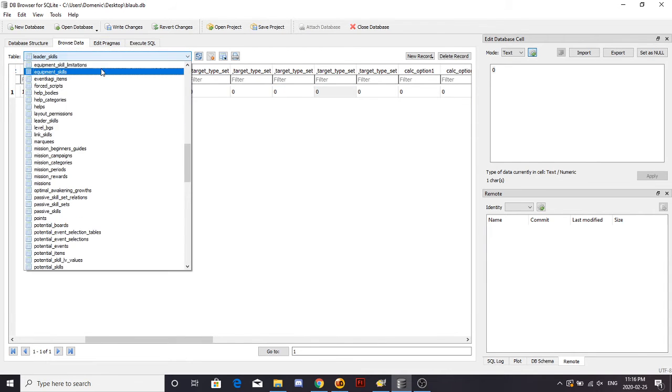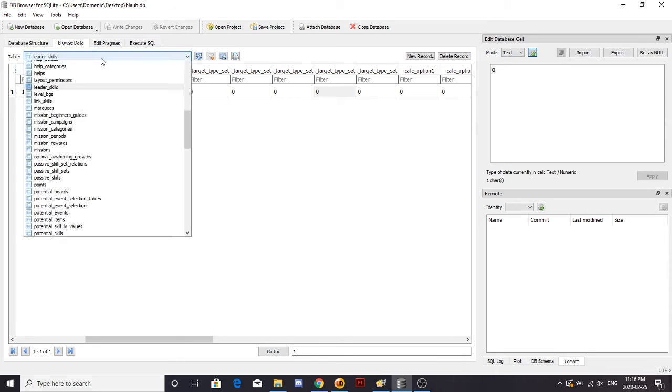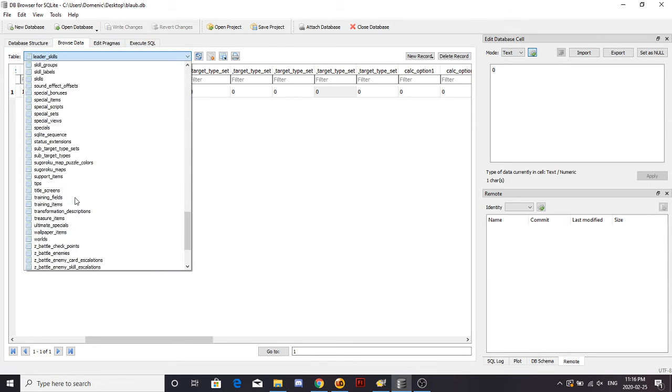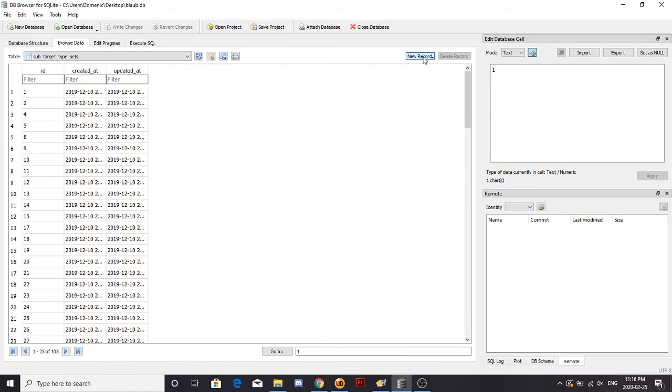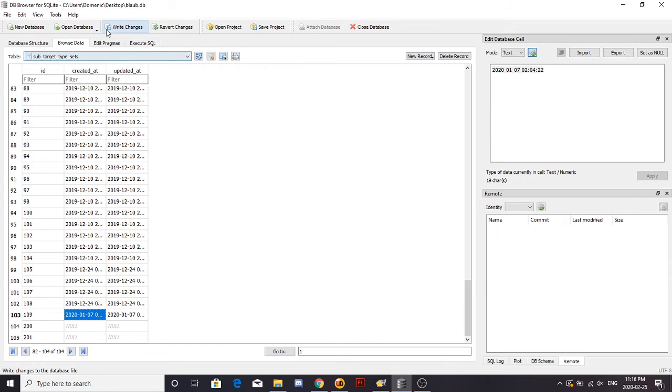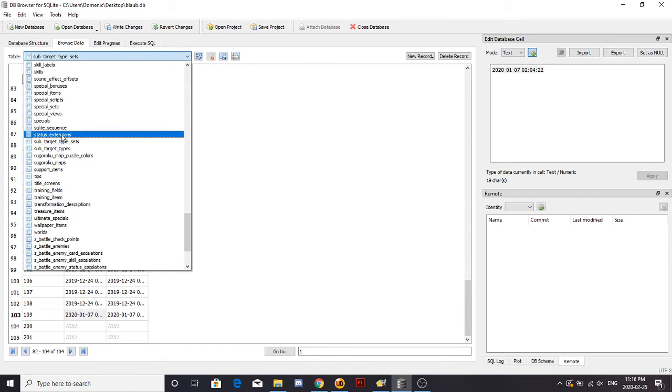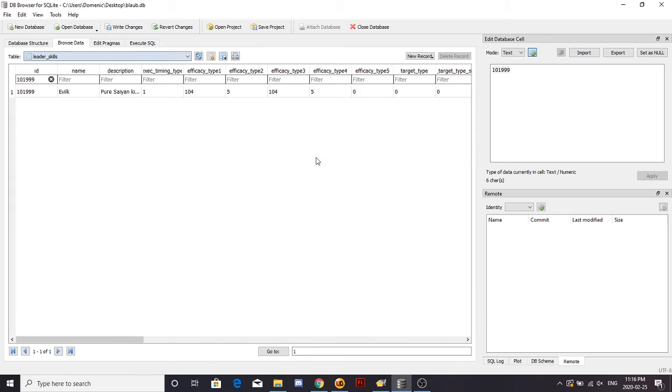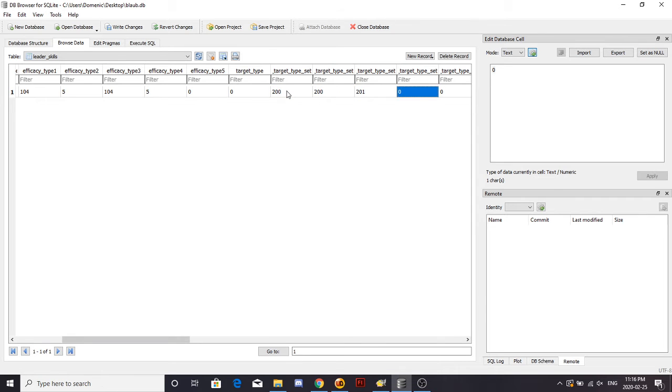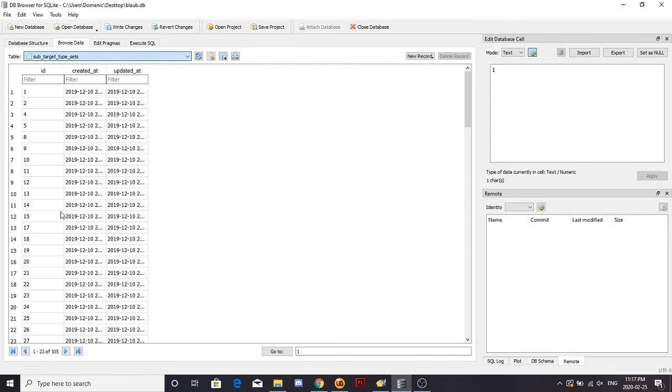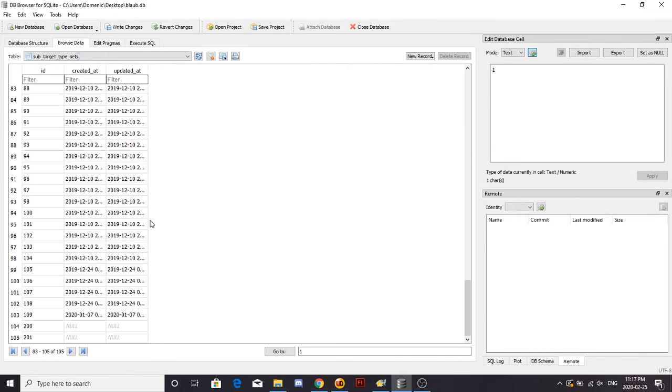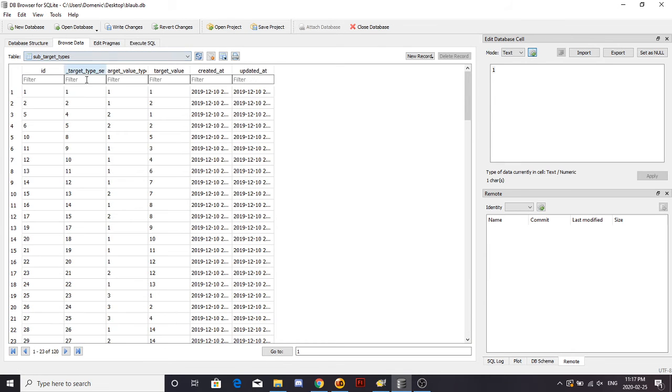Target type set, you get a piece of form. So now what you're going to want to do, finally for this thing, you're going to want to go down to sub target type sets, make two new records, 200, 201. And then what you're going to want to do, go back to leader skills, go 200, 200, 201, 201. Boom, and then your sub target types.